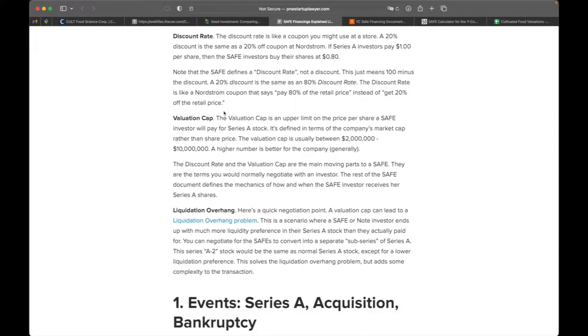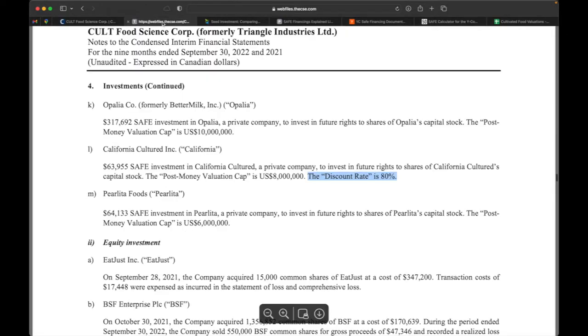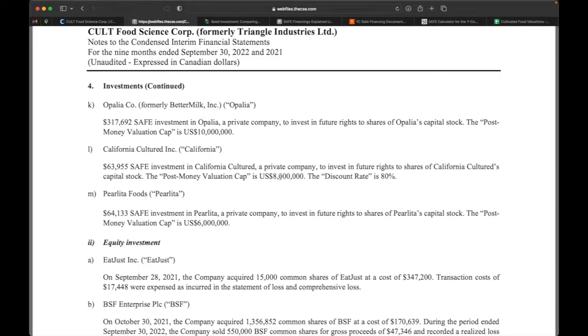With the valuation cap, it's an upper limit on the price per share a SAFE investor will pay for Series A stock. It's defined in terms of the company's market cap rather than the share price. Because up until you actually get to the Series A, in some cases you might specify how many shares you have, but usually you haven't valued the company yet and actually specified how many shares you have. And so really what investors are doing at this stage is just saying, I'll give you, in the case of California Cultured, 63, 64,000 dollars and we're going to say you're worth 8 million. So I'm giving you the 64,000 dollars and maybe you'll be worth more. Maybe you'll be worth 10 million or 20 million or whatever it is on your first round, but for my investment, you're worth 8 million. So really that's what that means.